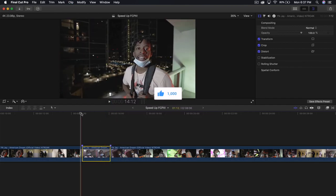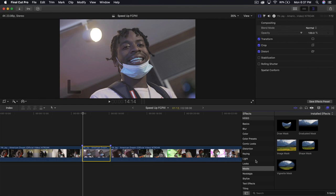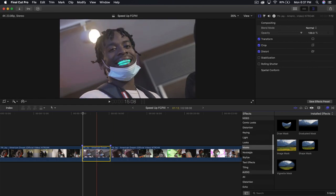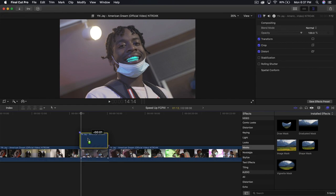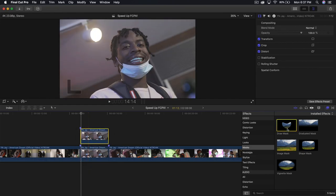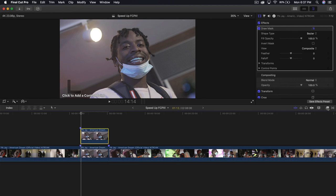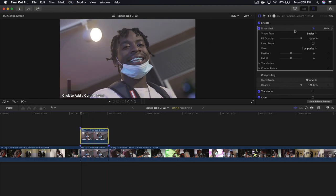Now what I'm going to do is go into the masks — of course, it's a masking tutorial. So what I'm going to do first is hold Option and drag upwards to make a copy. I'm going to go to the draw mask and drag that on top of the new video. Select the new video and go to the draw mask.